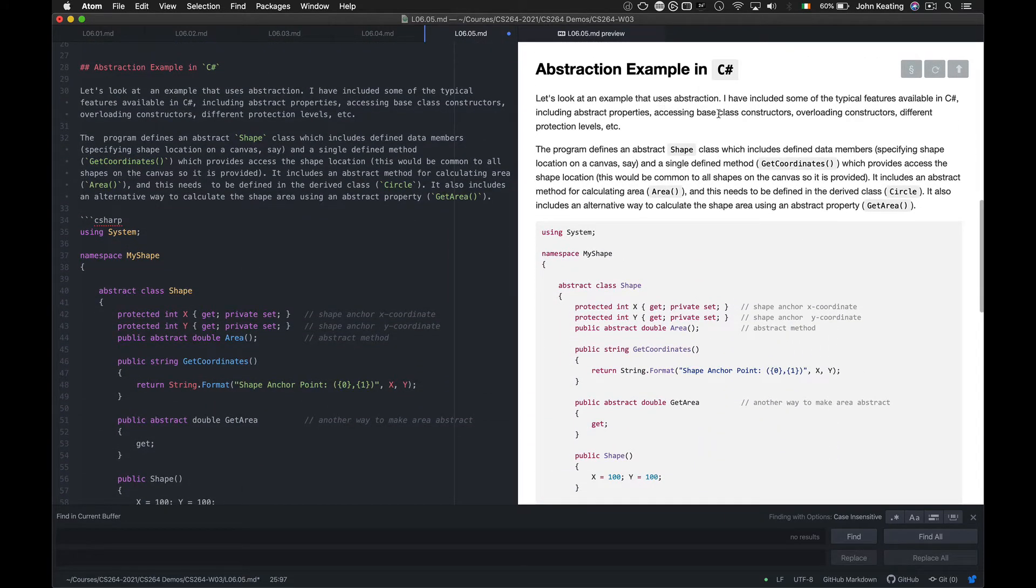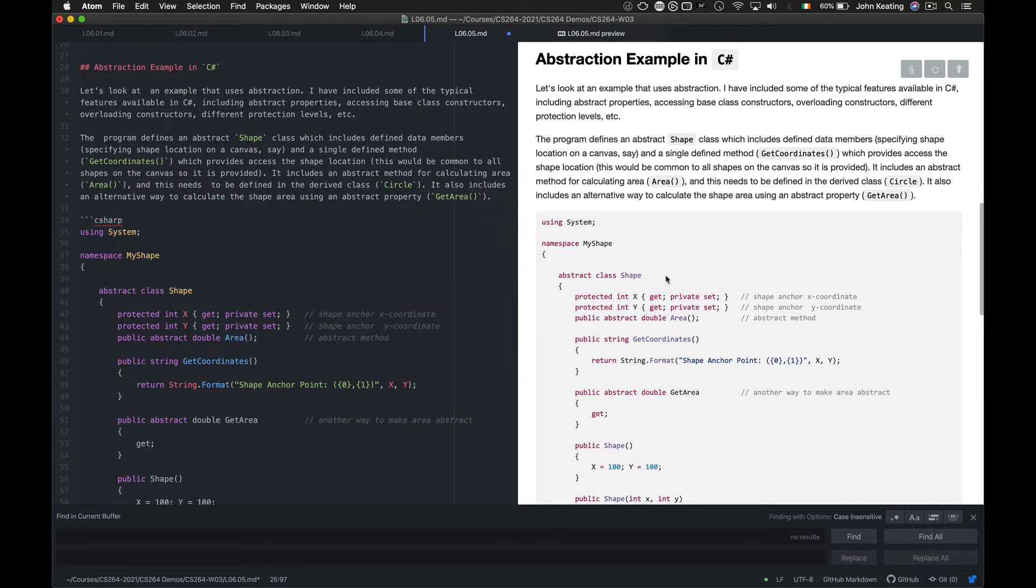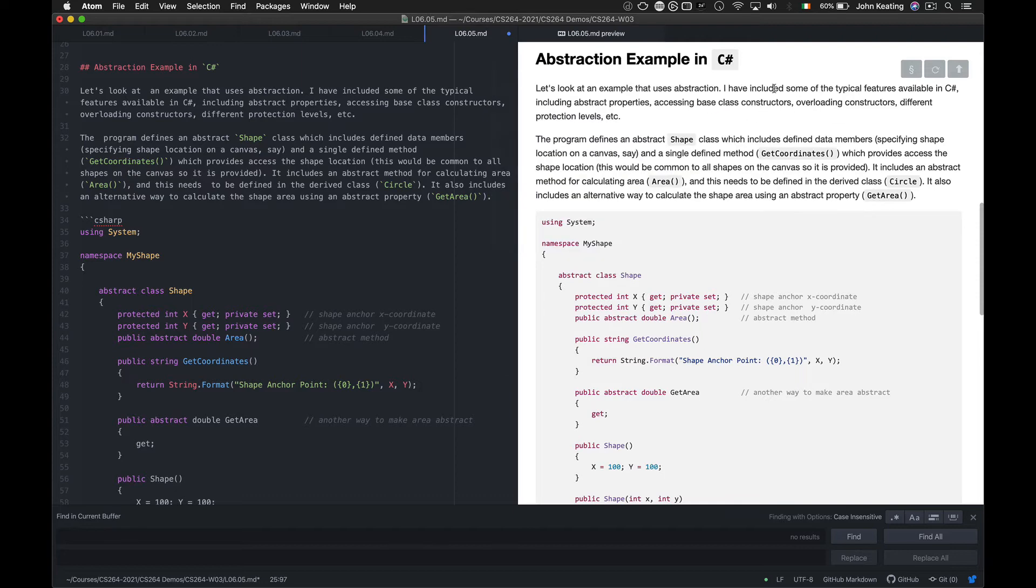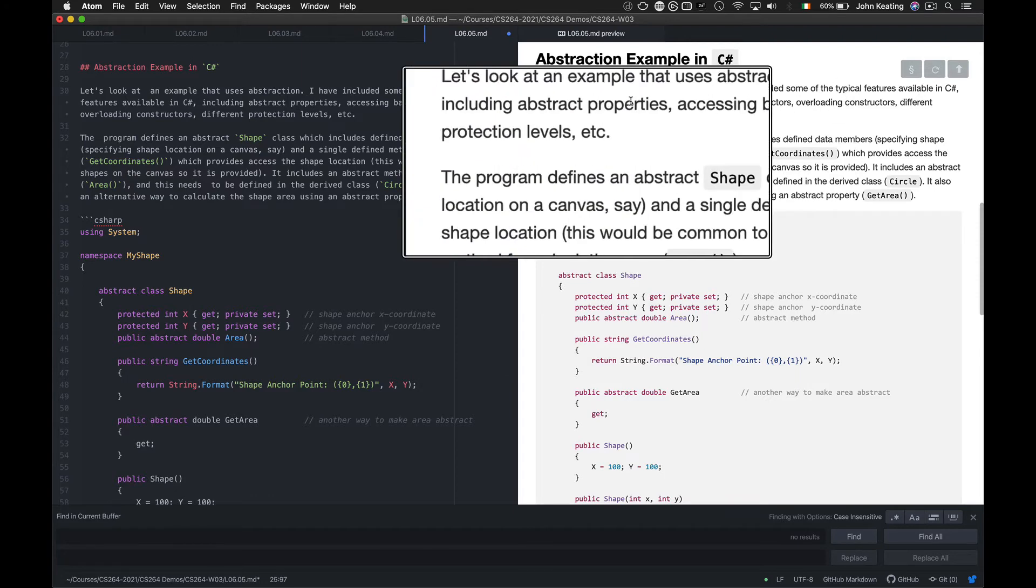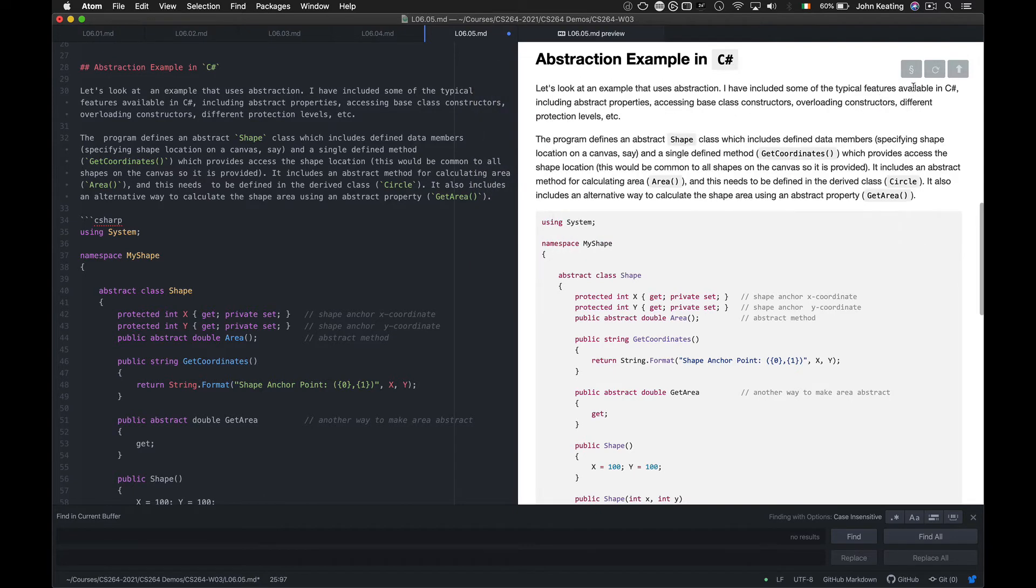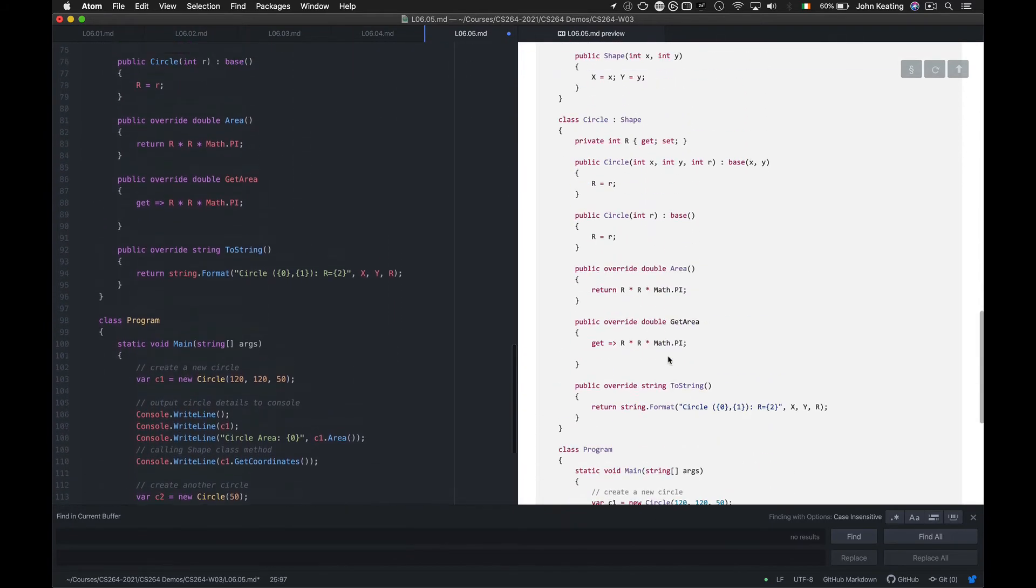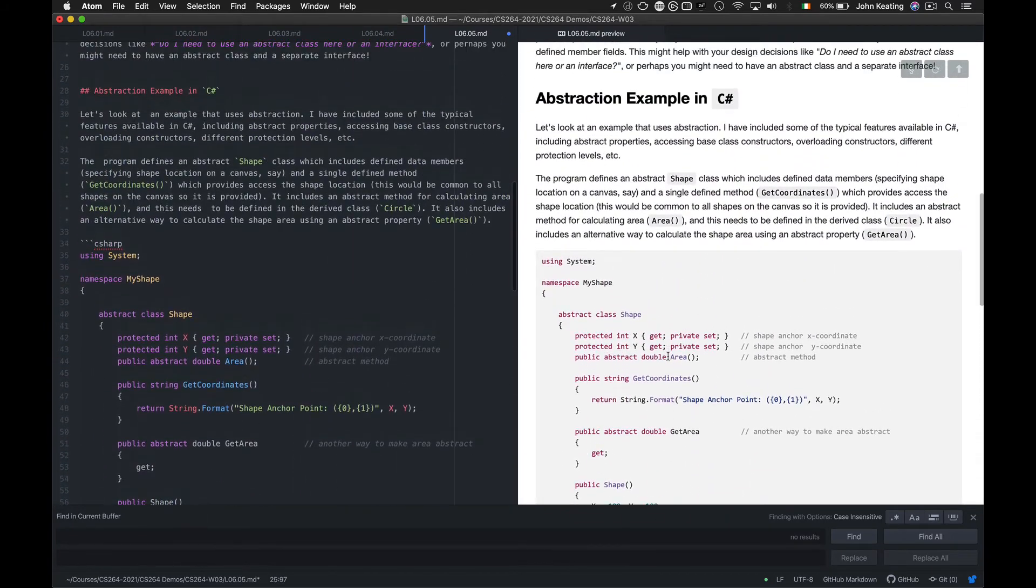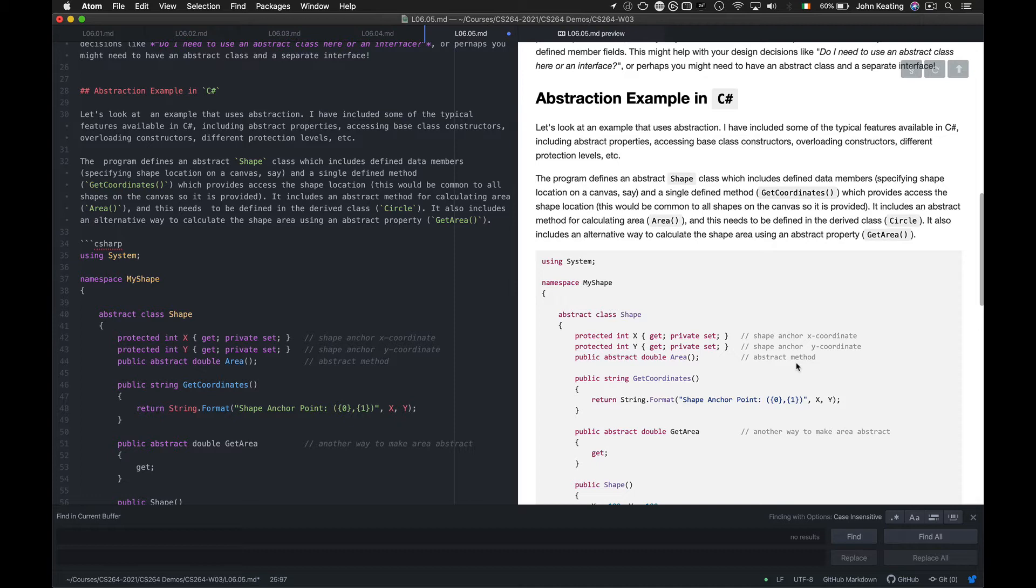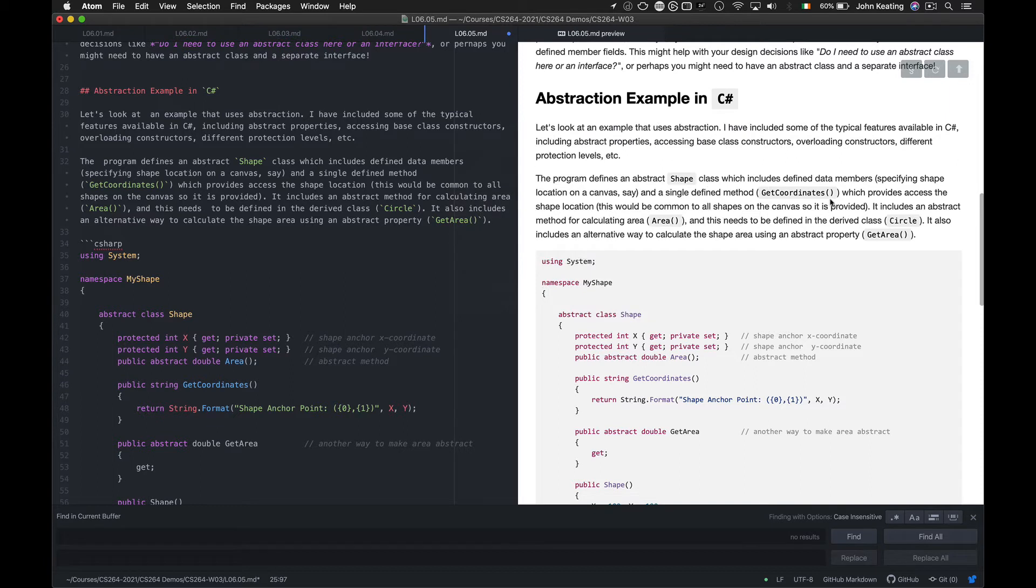What I've done in this example is I'm working with shapes and I'm trying to keep the same example throughout the lessons. And what I've done is I've included some of the typical features that are available in C-Sharp, including abstract properties, accessing base class constructors, overloading constructors, different protection levels and so forth. So while it's a very simple and short program, it does give you many of the features that relate to abstraction.